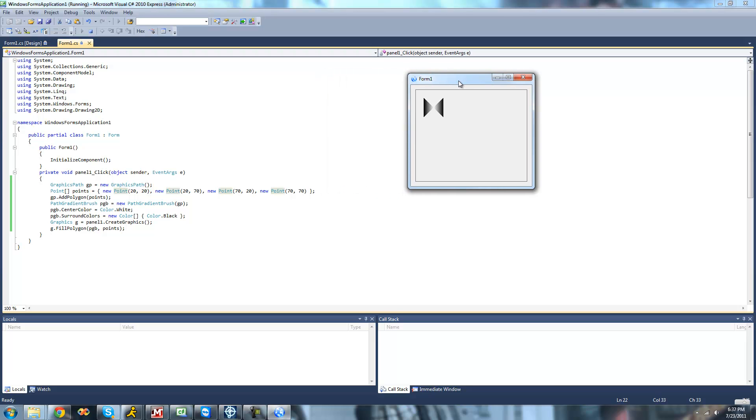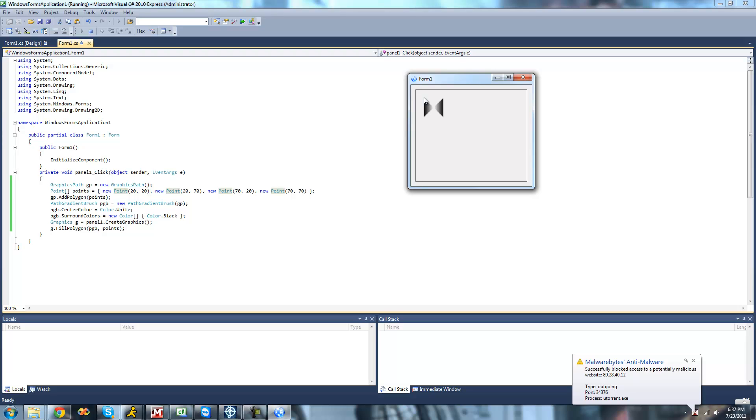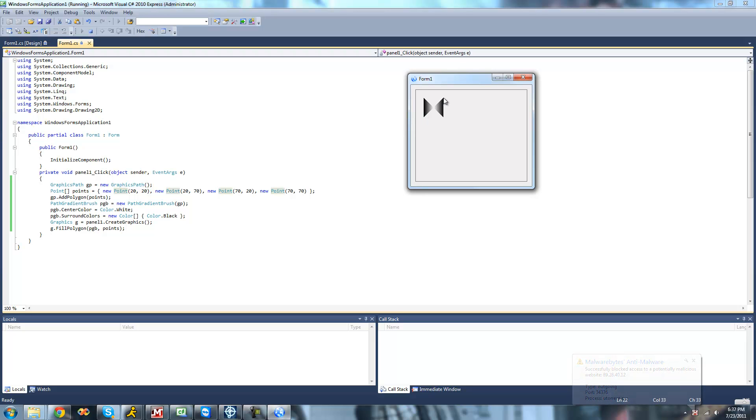Yeah, and that's because it starts at 20, 20. Then it goes to 20, 70, which would be down here. Then it goes to 70, 20, which is over here. And then it goes to 70, 70 down here.